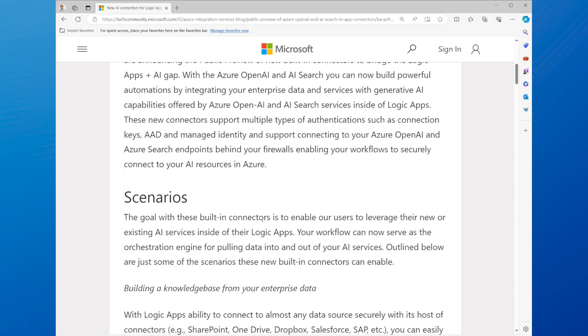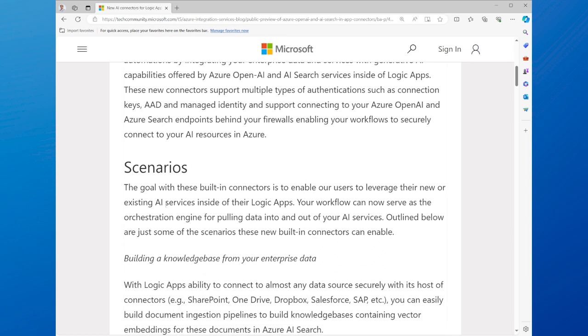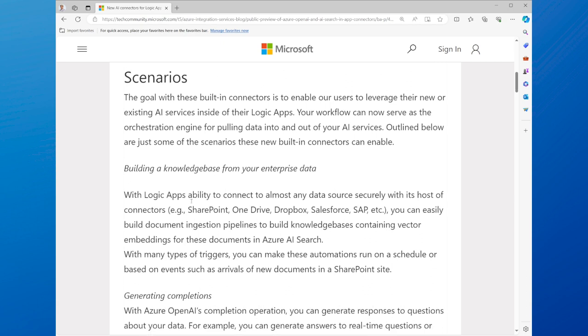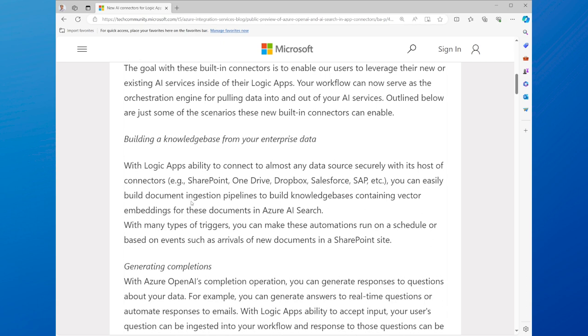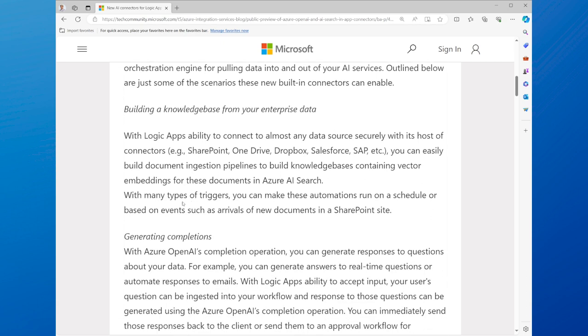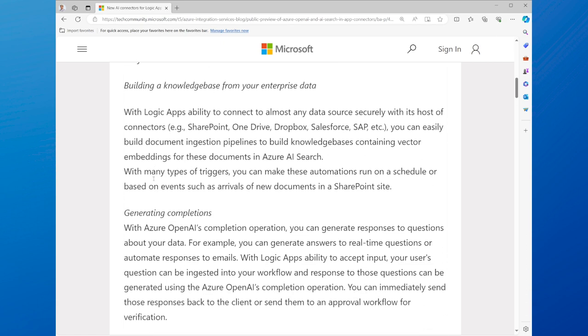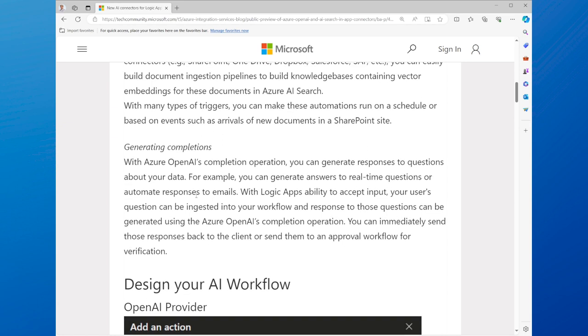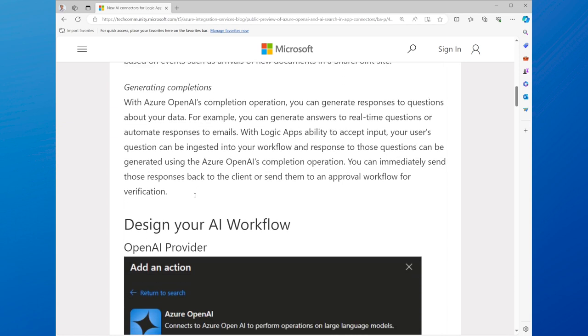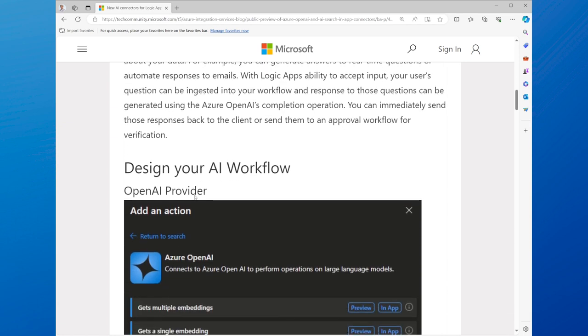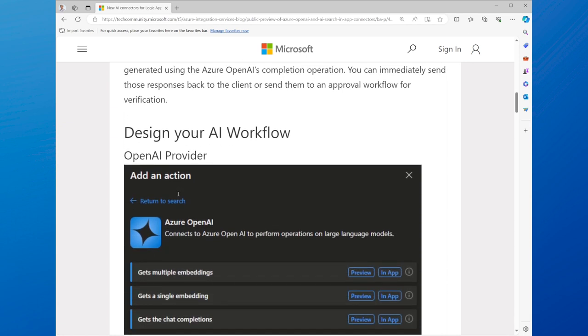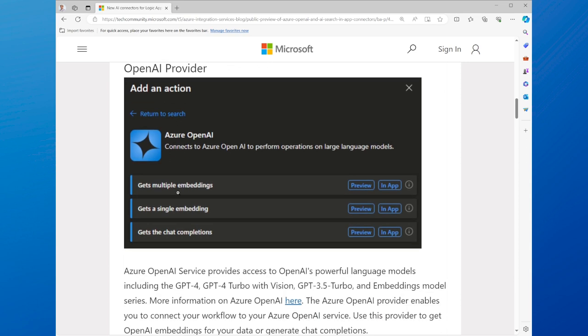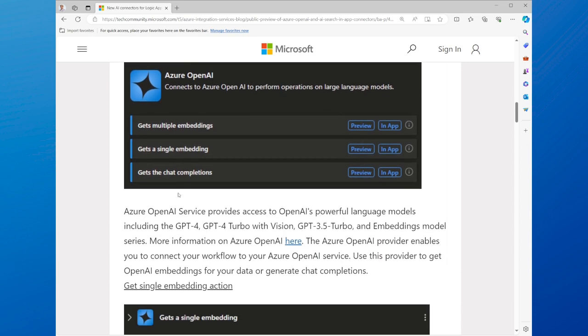These connectors allow you to integrate generative AI capabilities into your workflows, using Azure OpenAI's GPT-4 Turbo and Azure AI Search's Bing Search APIs. These connectors are secure and easy to use, and support various authentication methods, such as API keys, OAuth 2.0, or Azure Active Directory.